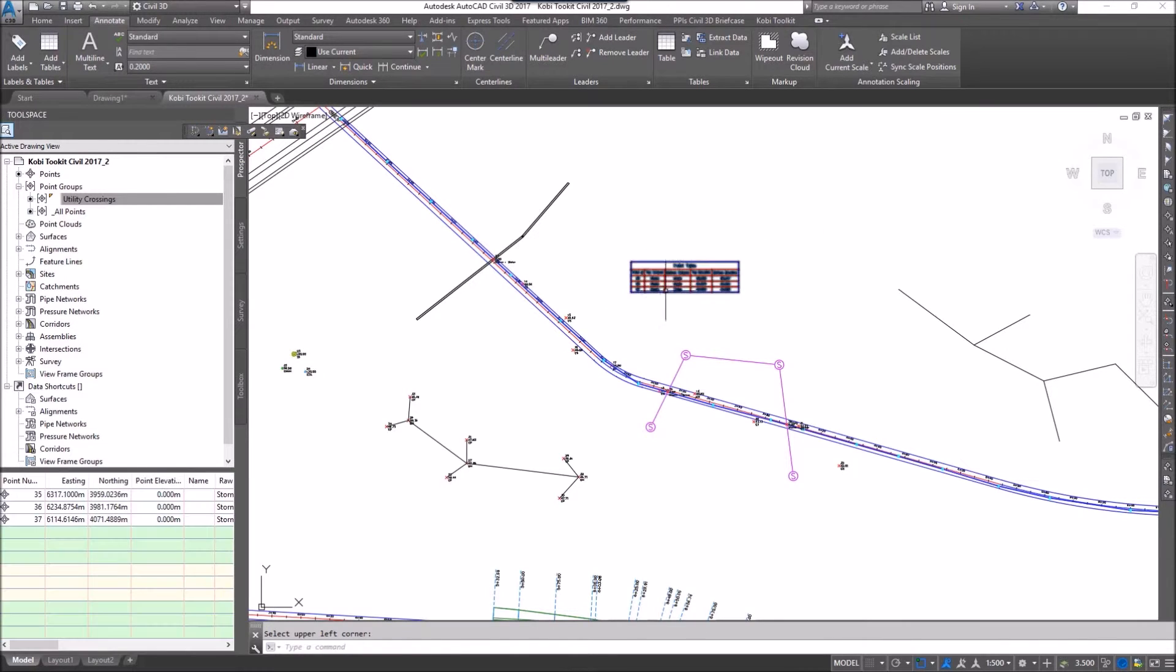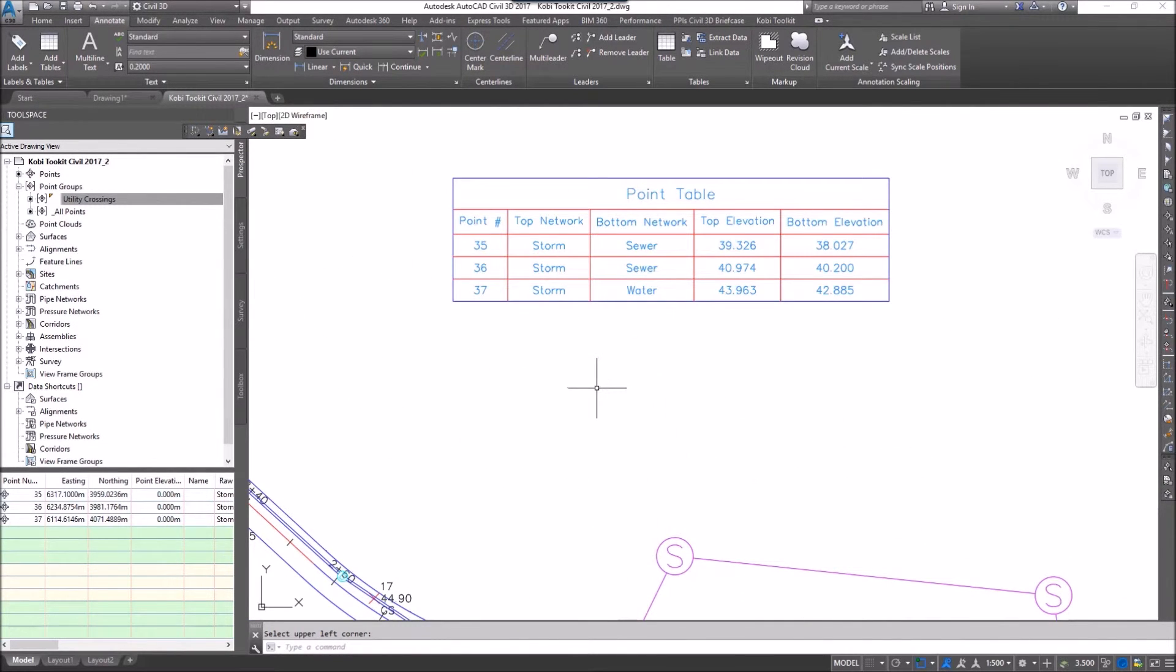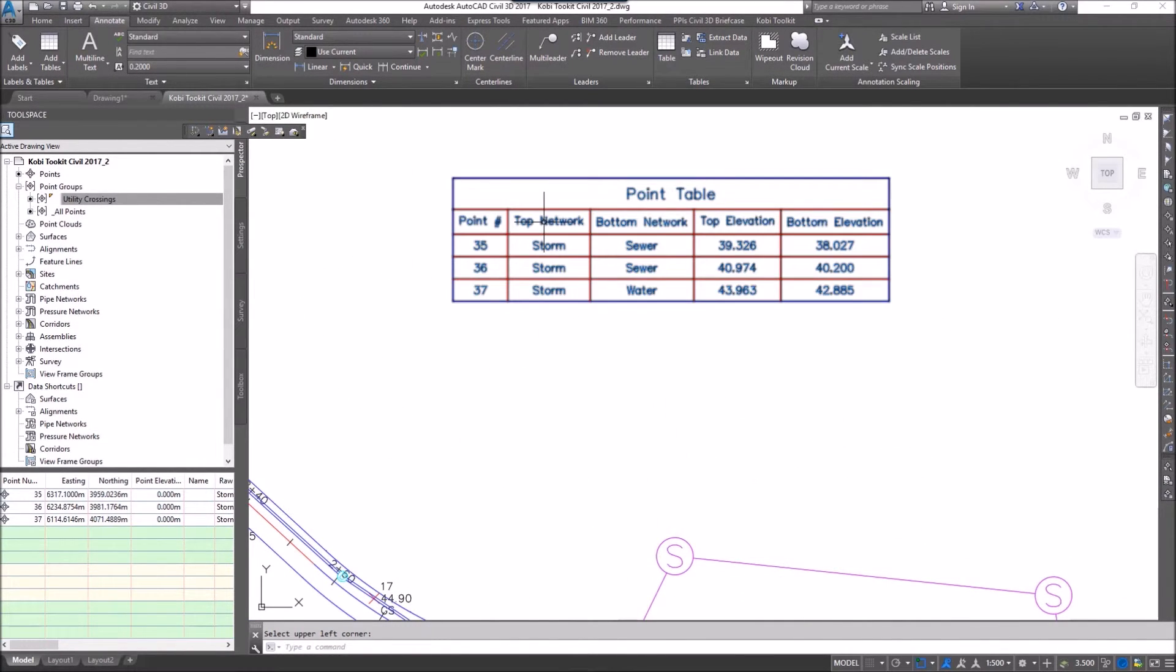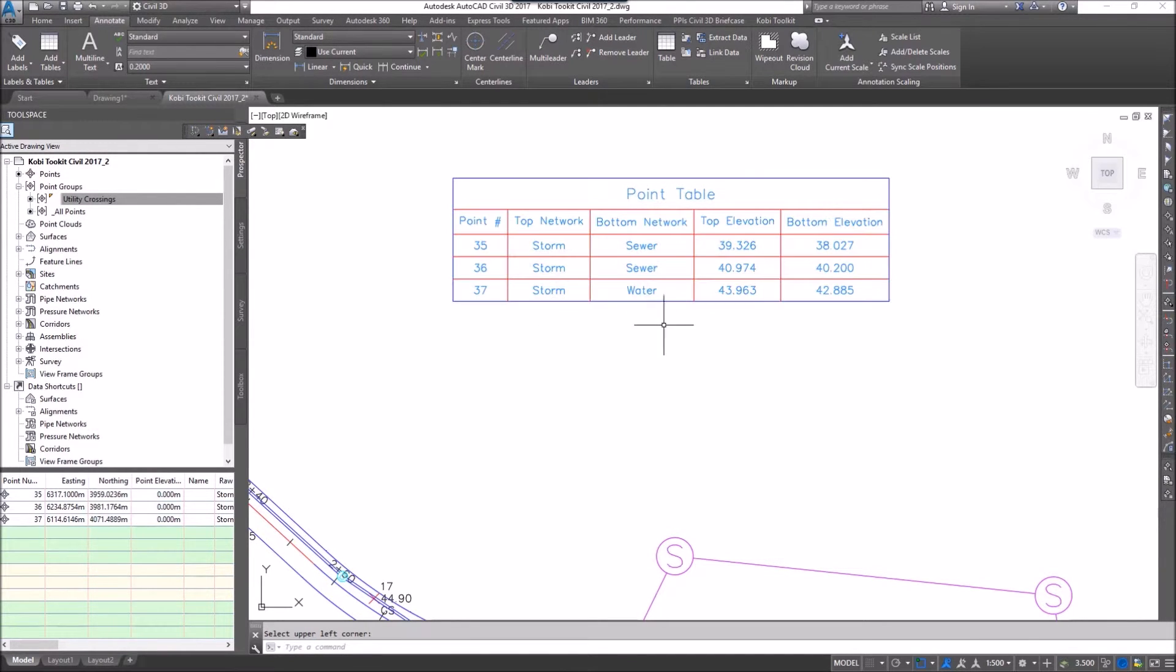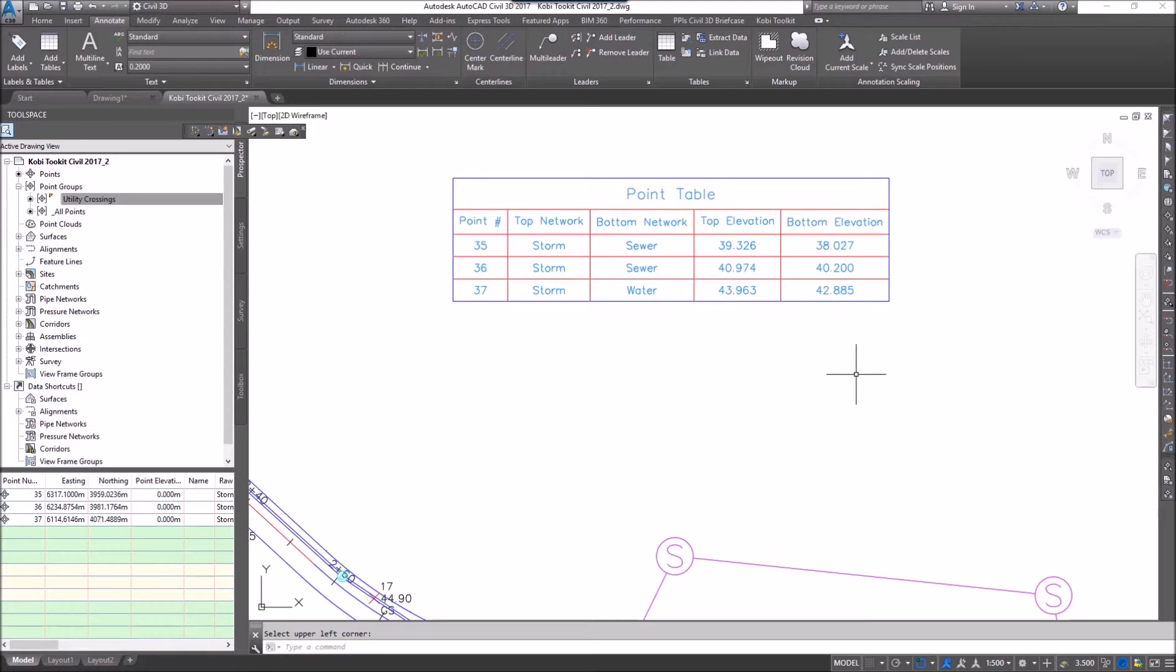I'm going to bring in this table and if I zoom in here you can now see it shows me the name of the top network, the bottom network, the top elevation, and the bottom elevation.